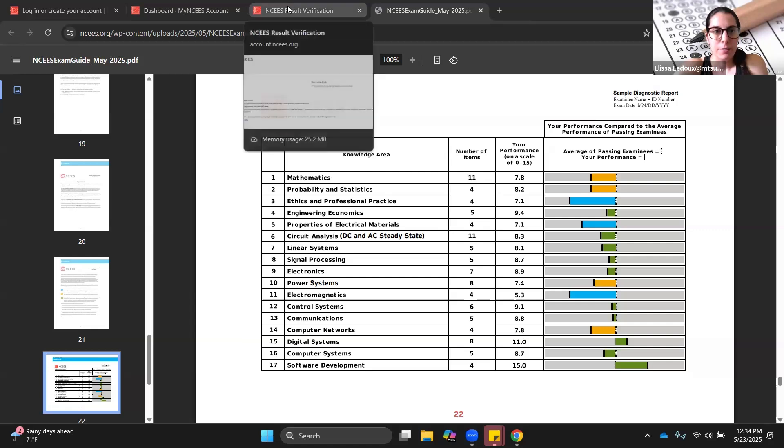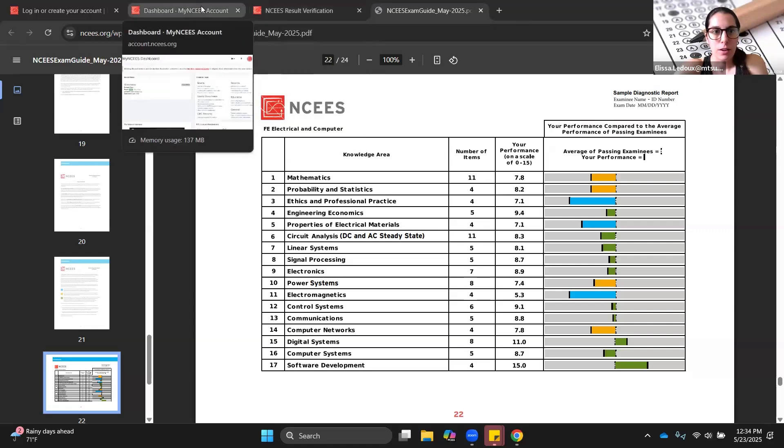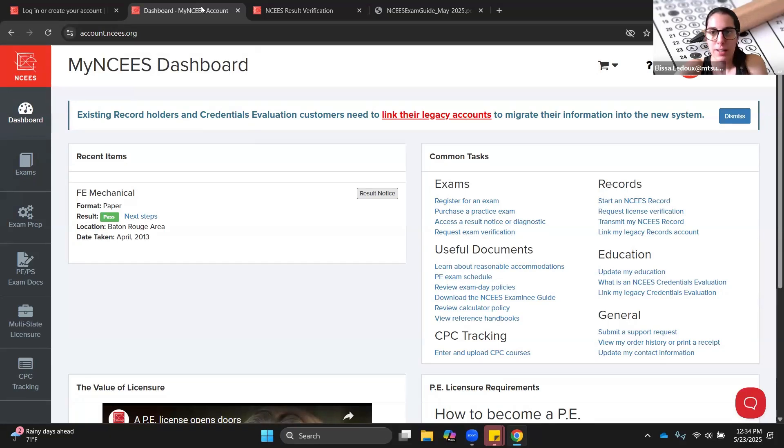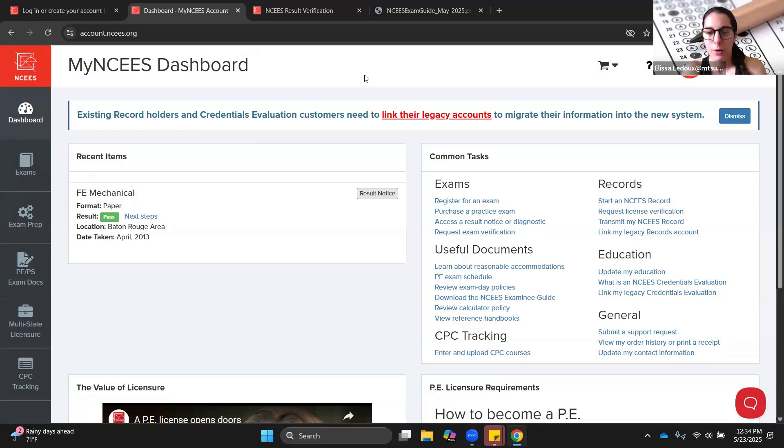That is it for how to navigate the FE exam. You should go ahead and make an account, figure out what you're going to use for your study plan, download the handbook, get the right calculator, and make a game plan so that you can be 100% ready on exam day.